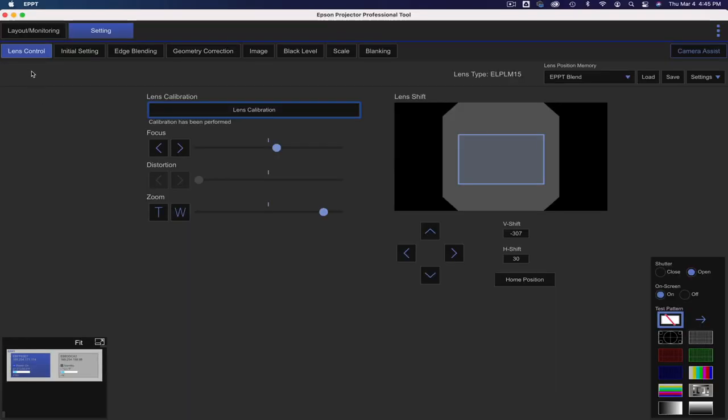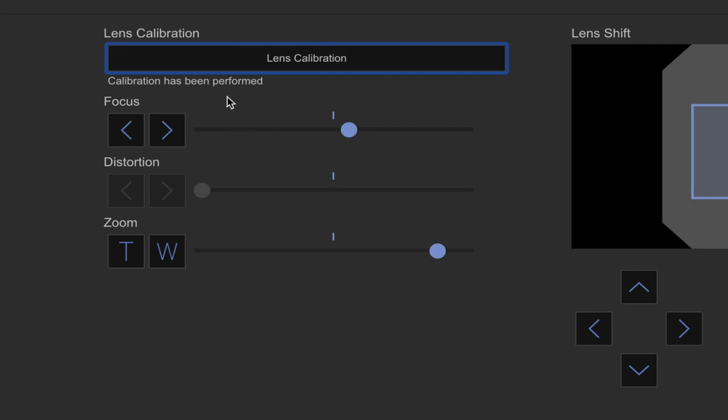Under the lens control tab, you'll find lens calibration, which you can see we've already performed, and you only have to do this if you've changed lenses.